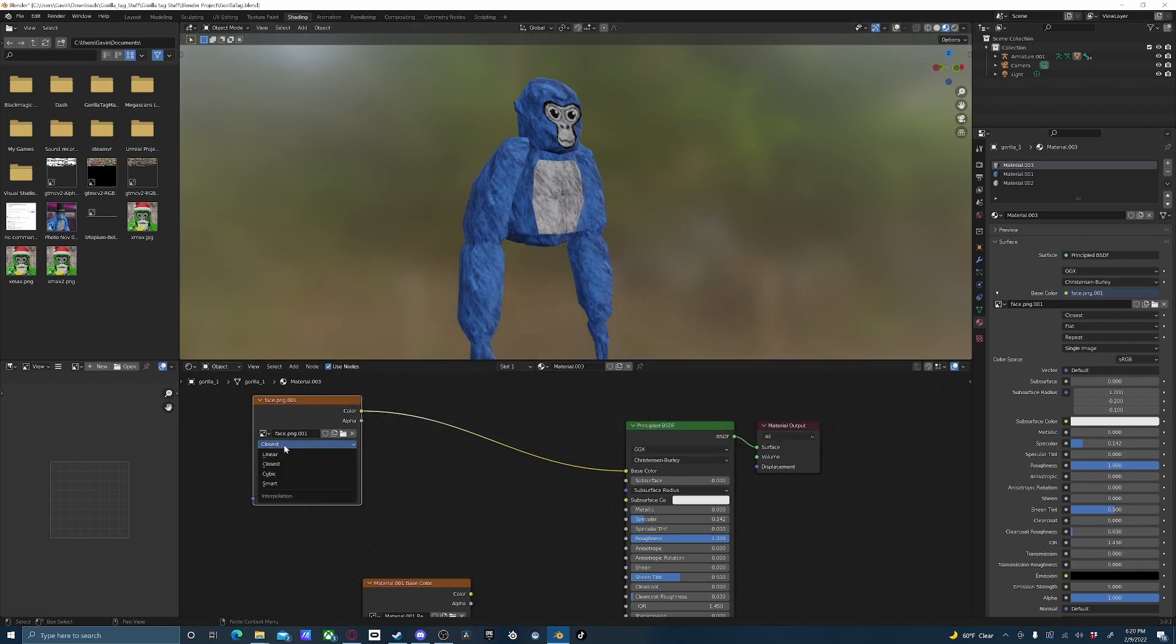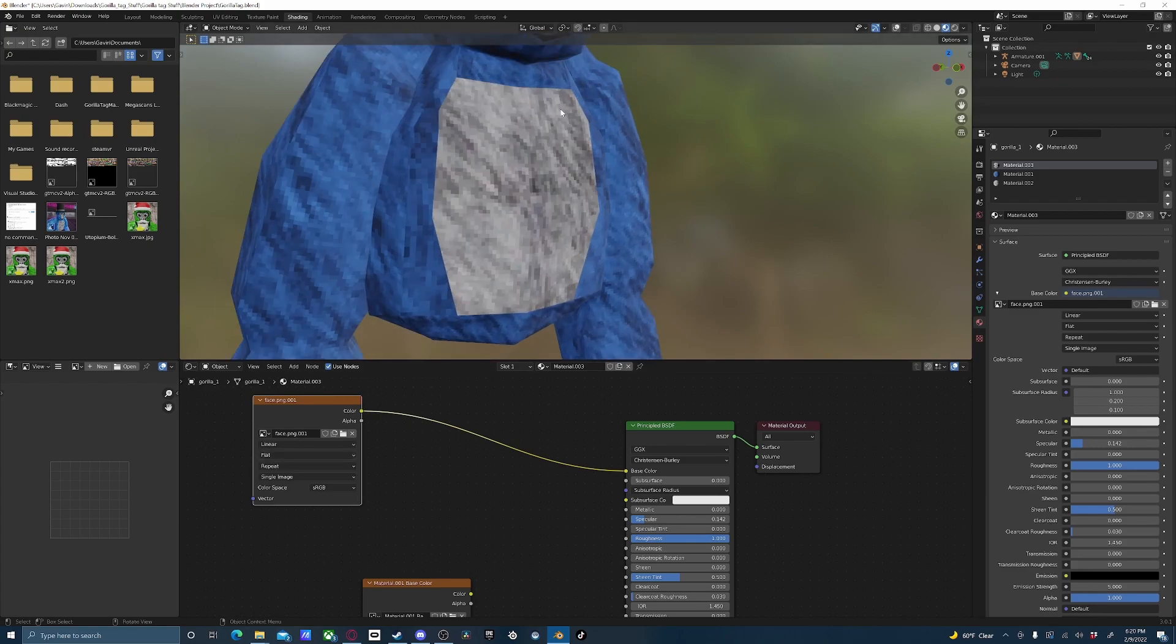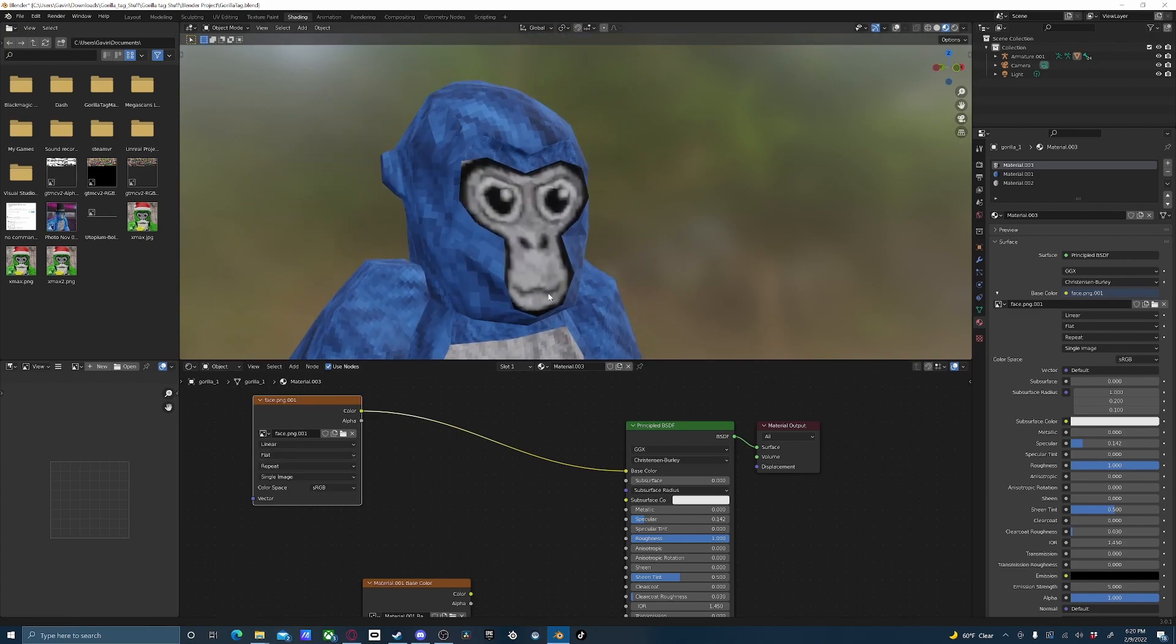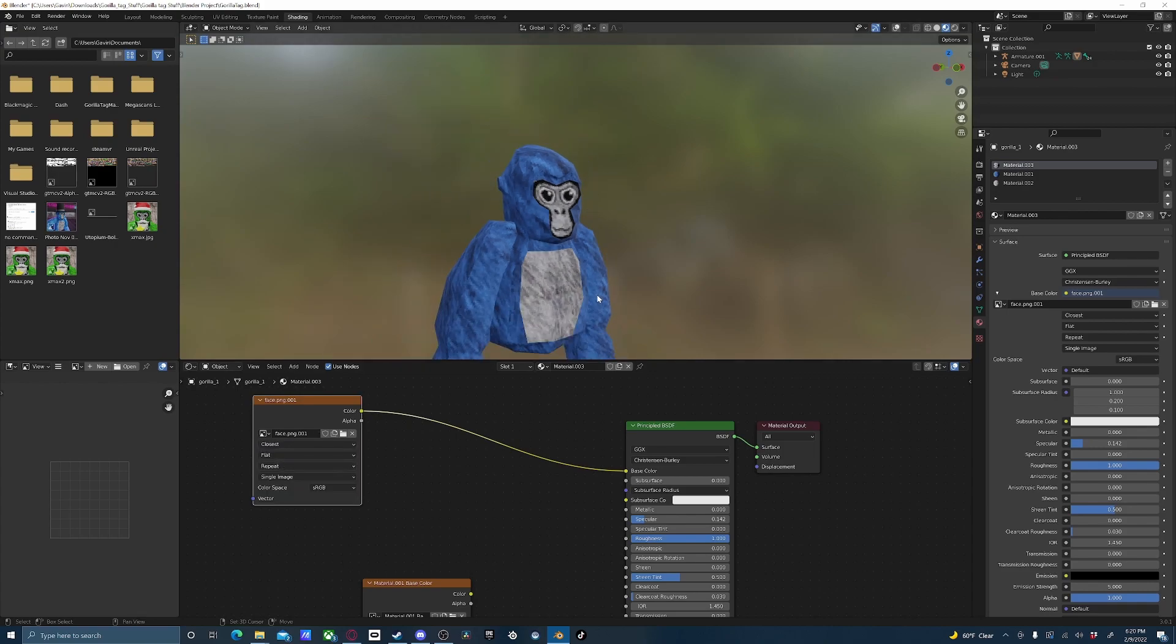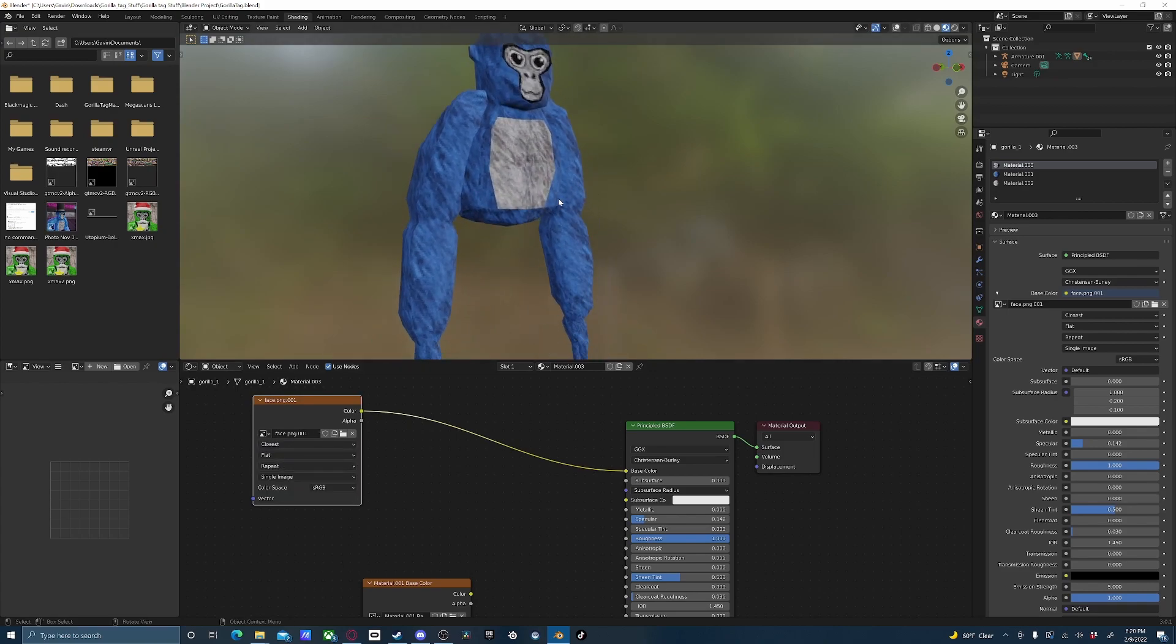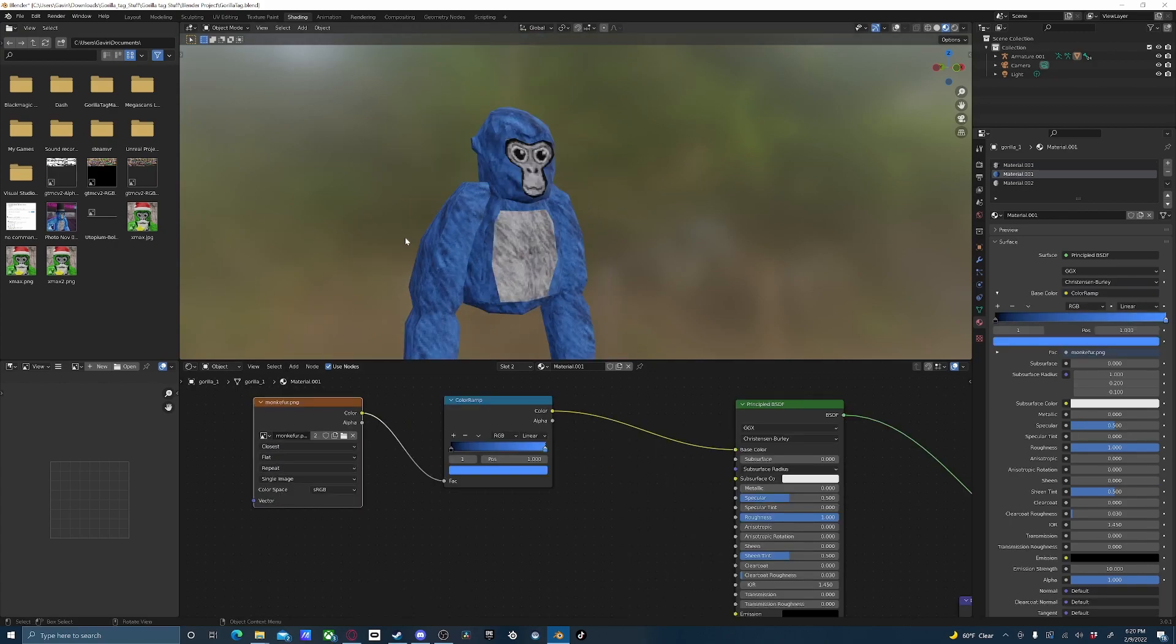Make sure that this top one is set to Closest. Sometimes by default it could be Linear, and if it's set to Linear, you'll see it's not really pixely, it's more of a blur. Closest will give it that nice pixelated look that Gorilla Tag has.